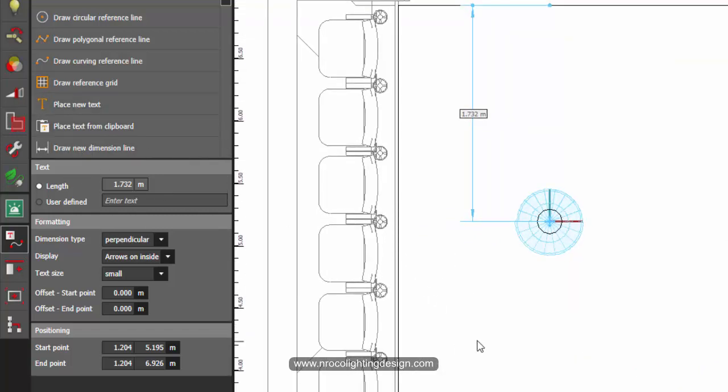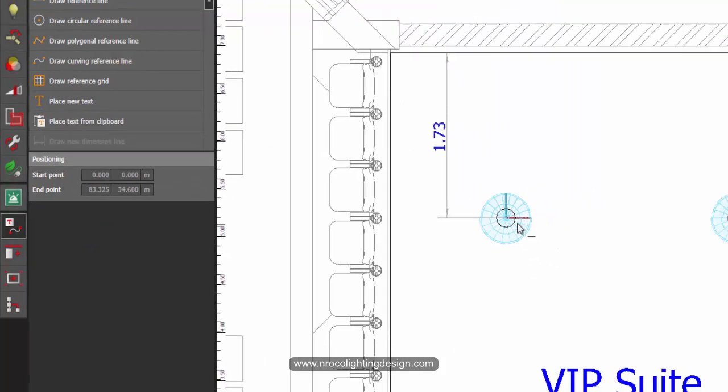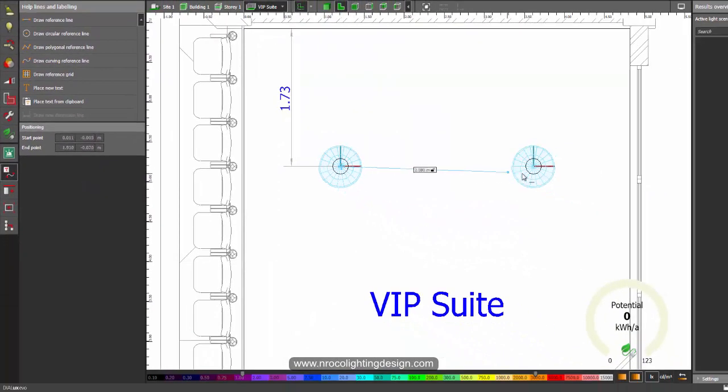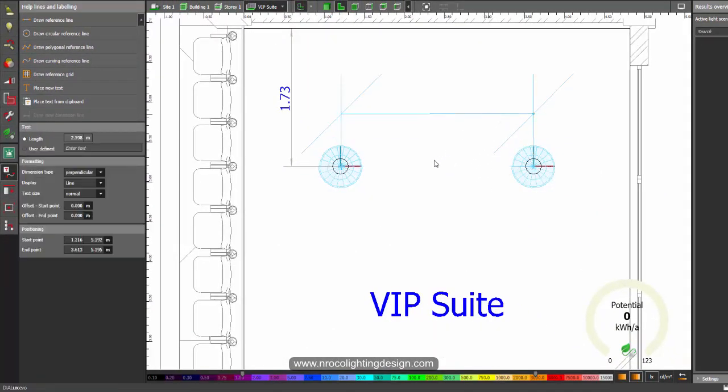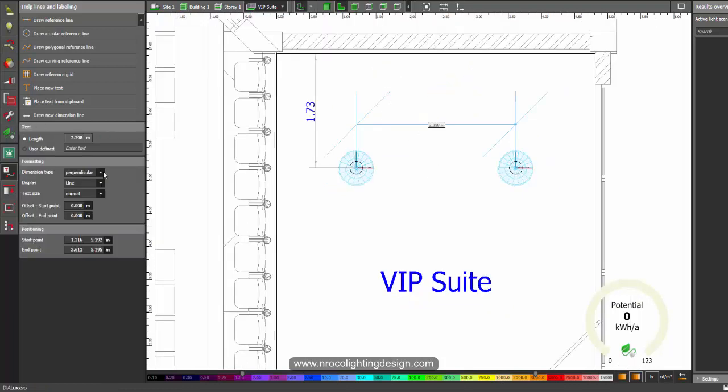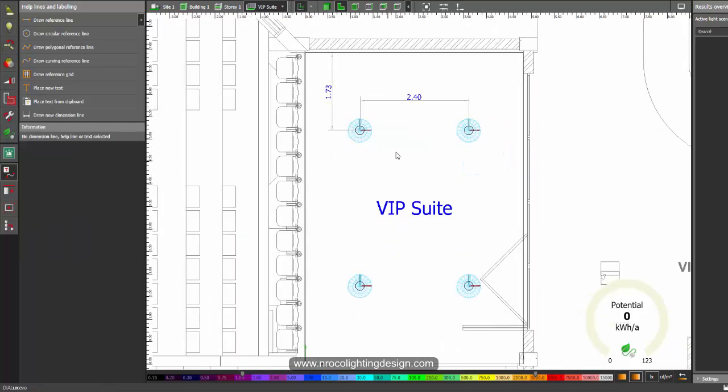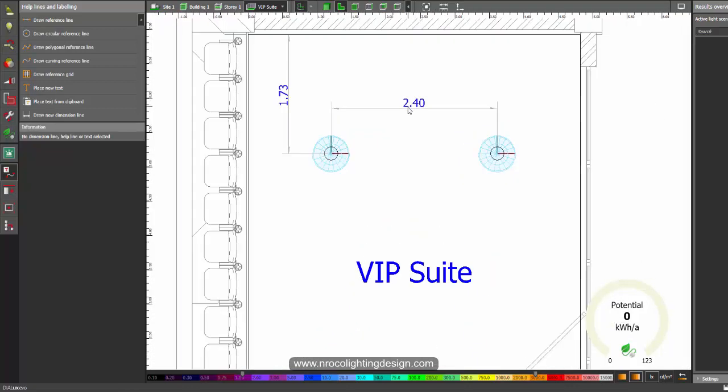So yes, just go and check this one and you need to do it for all the rest like a dimension again here from in between the two luminaires for example. And of course you need to change it again into small and line arrows inside.